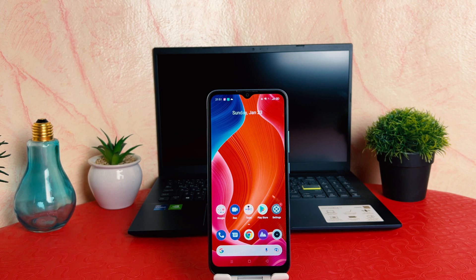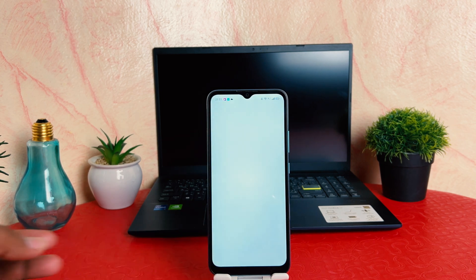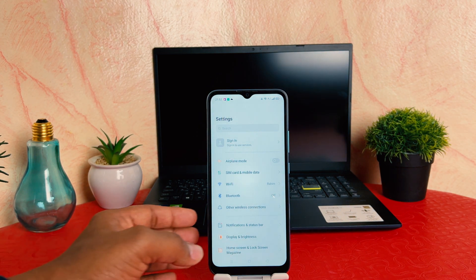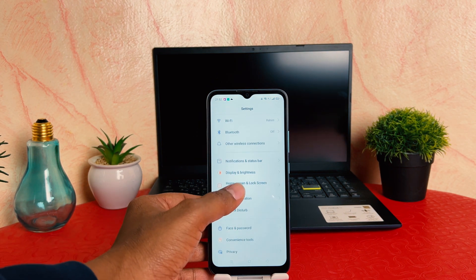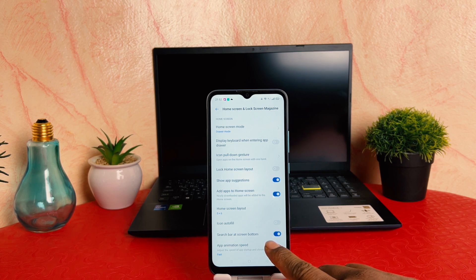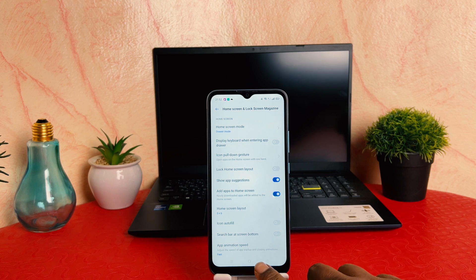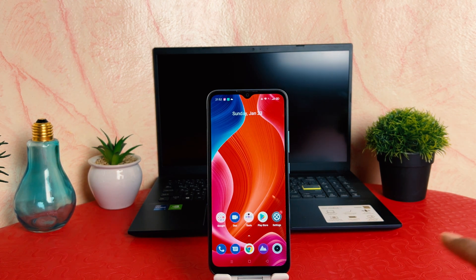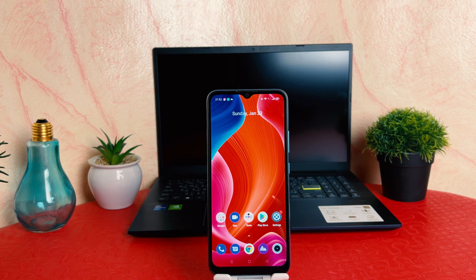In order to do that, you need to click on your phone's Settings section. After clicking Settings, you need to click on Home Screen, Lock Screen and Magazine. After clicking on Home Screen, Lock Screen and Magazine, you can find something that says Search Bar at screen bottom. If I toggle that off and go back, you can see that the search bar from the bottom is now removed.